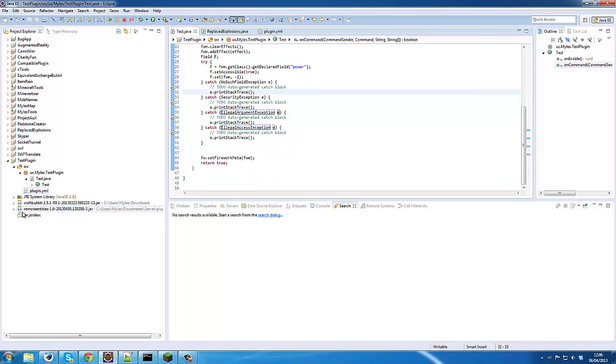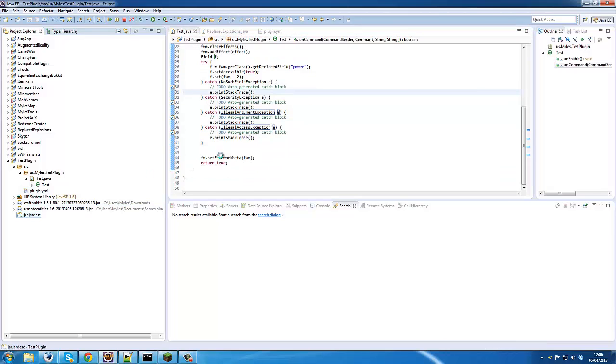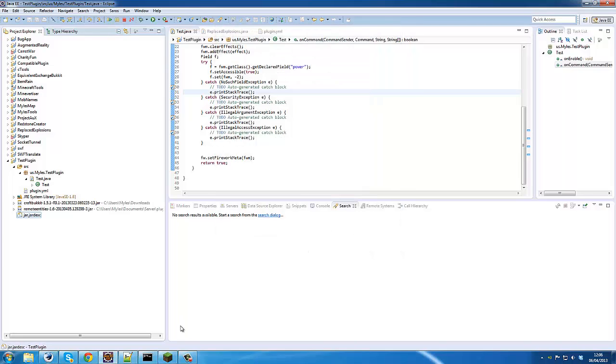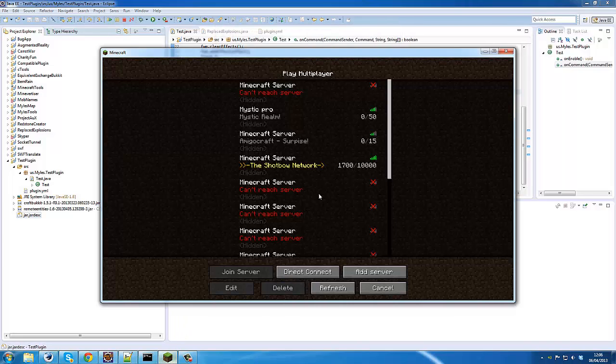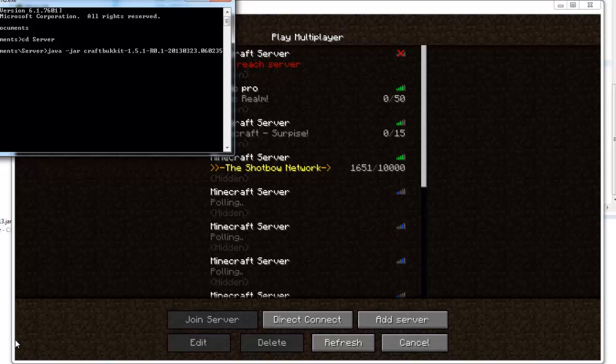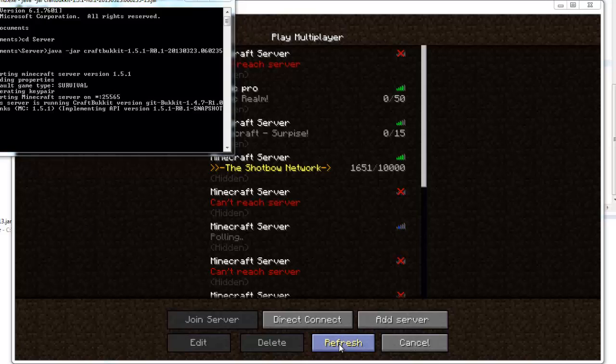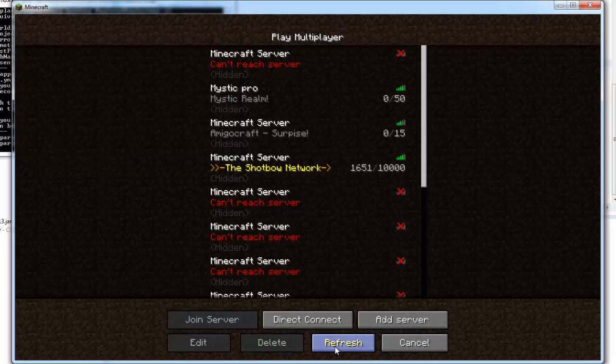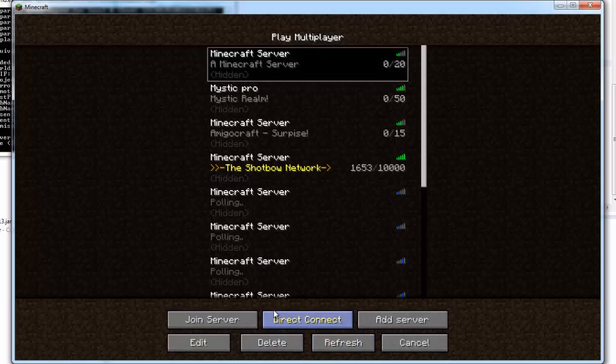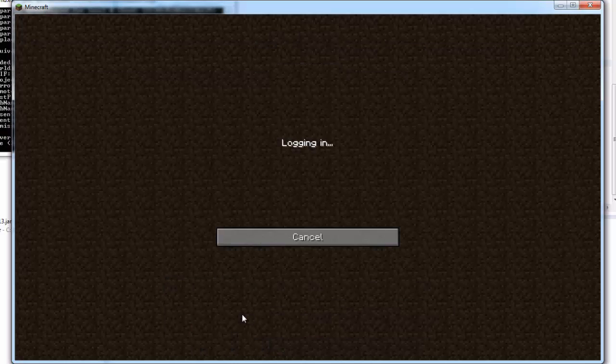Okay, now it's time to test our plugin. So I'll just export this, start the server, and open up Minecraft. Just like that.